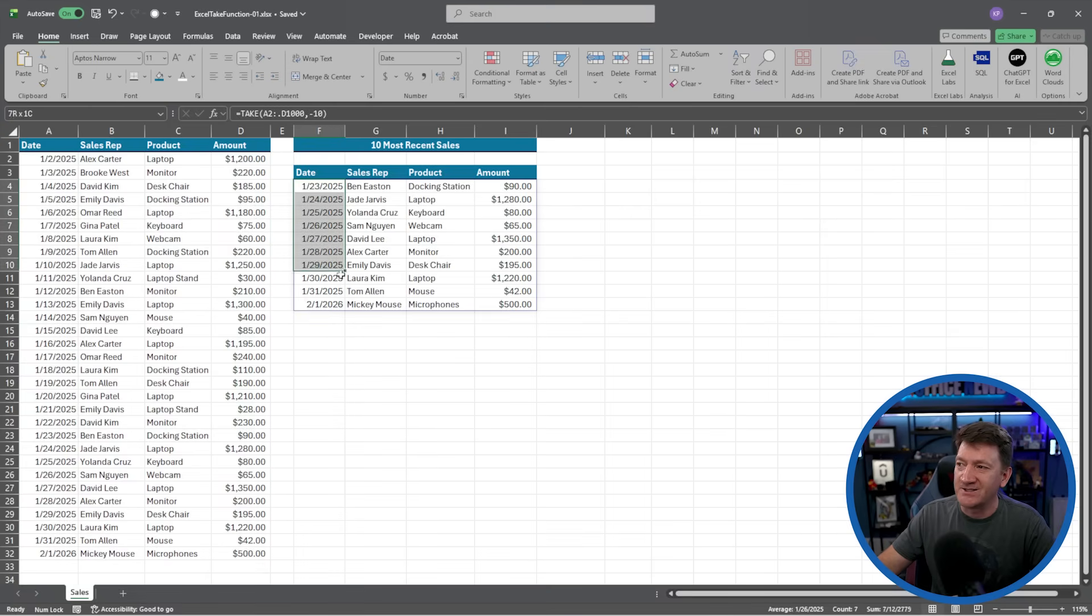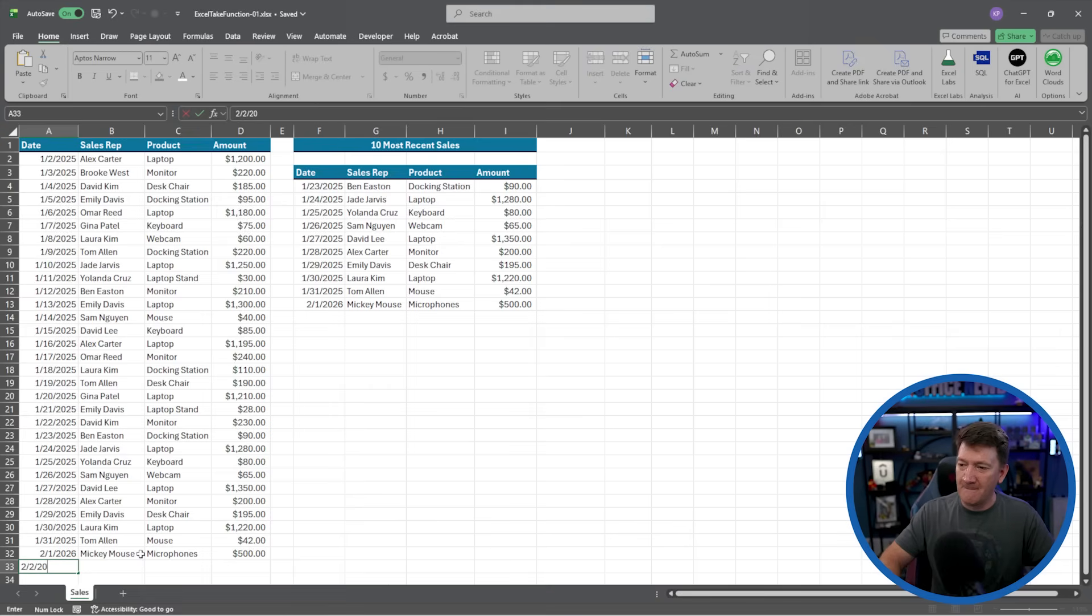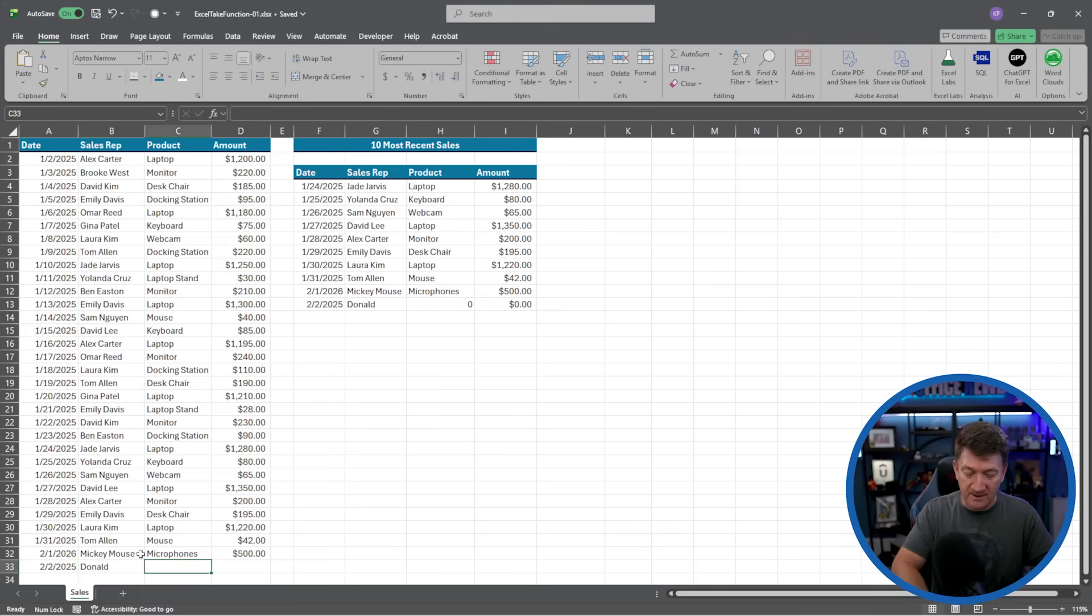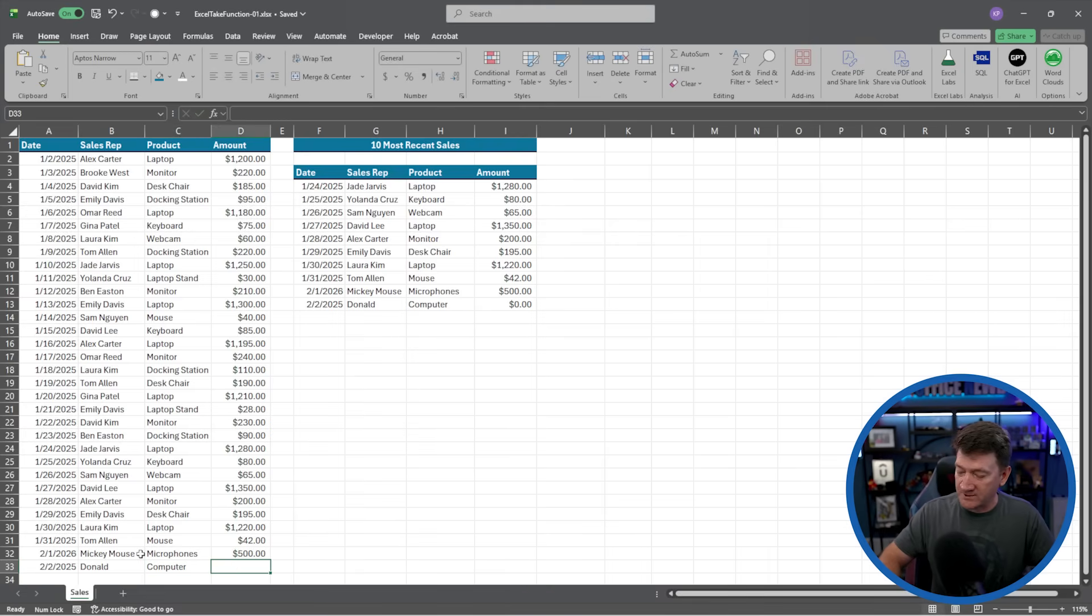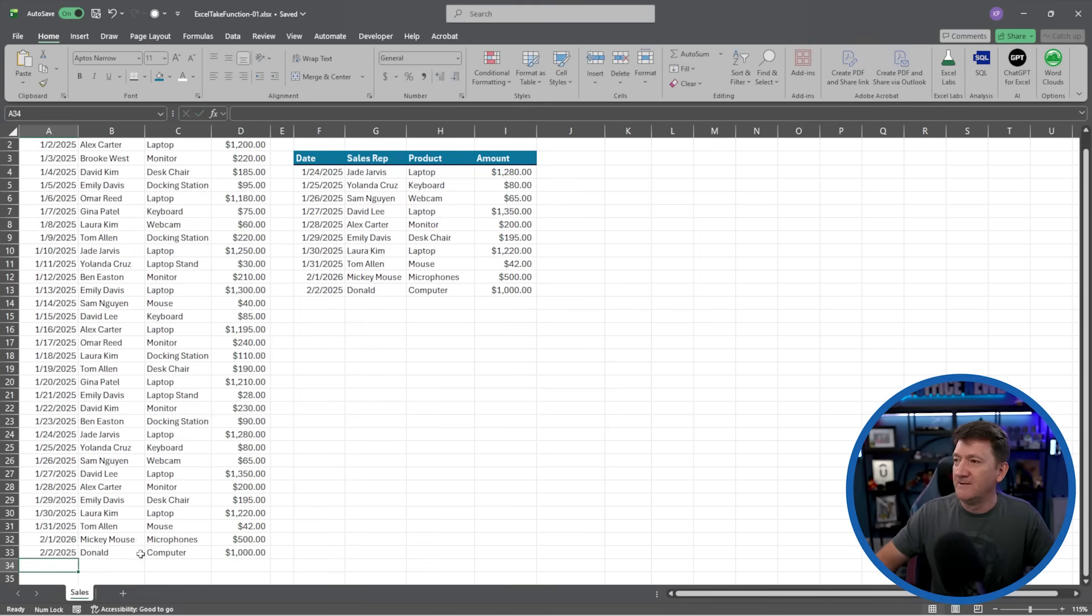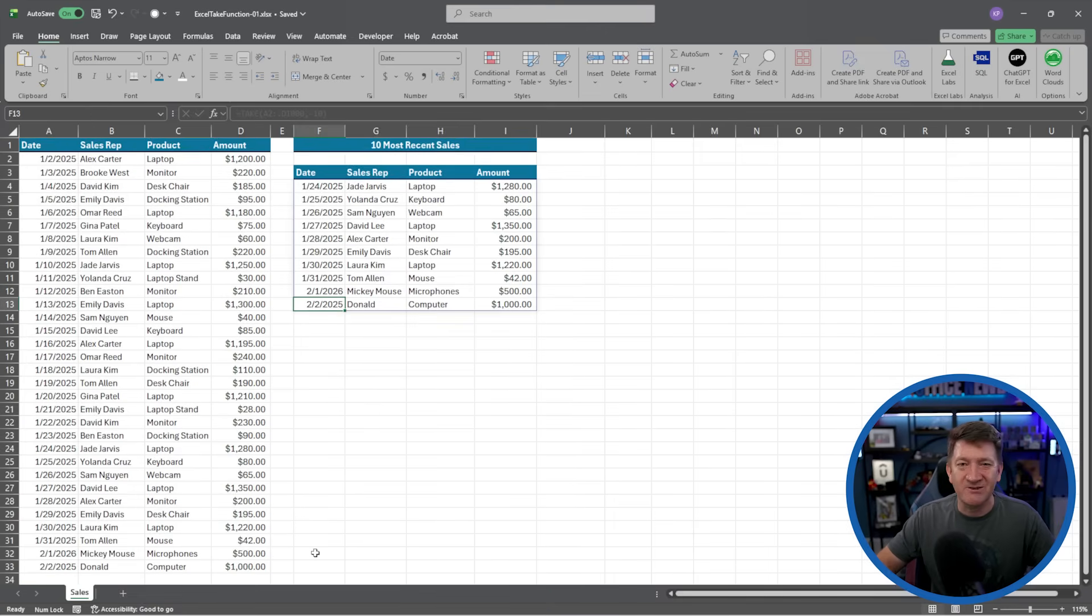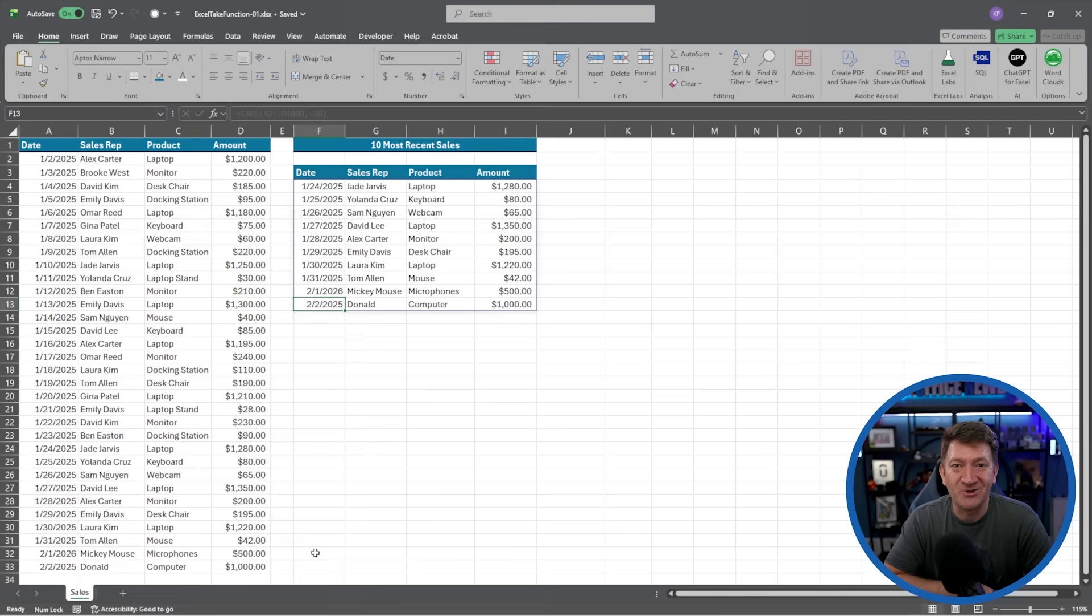and here's my latest. All 10 records, all the way down to Mickey Mouse. And if I put in another one, we'll say Donald has come along, and Donald is doing something with computers and sold $1,000. It updates. I've got my 10 most recent records with Donald in there. So, make sure you try this one out. Pretty simple. The take function.